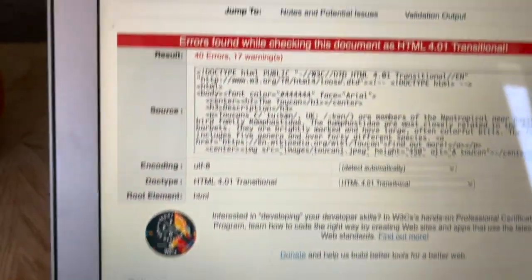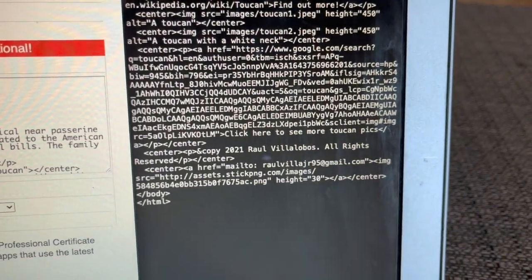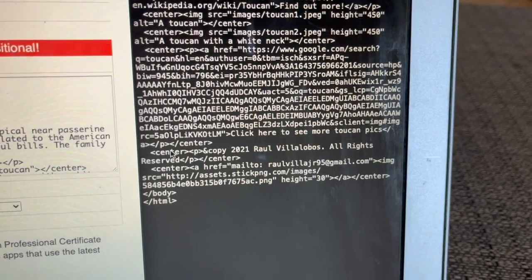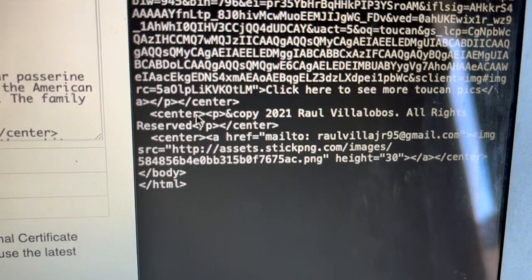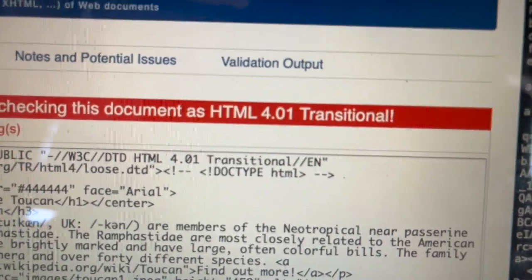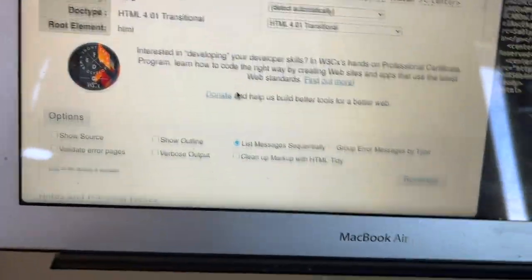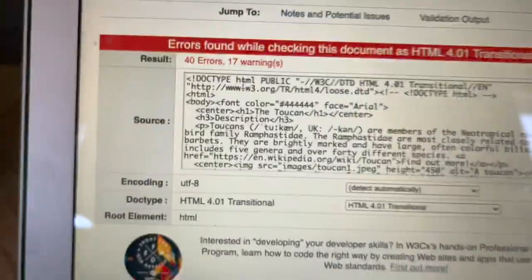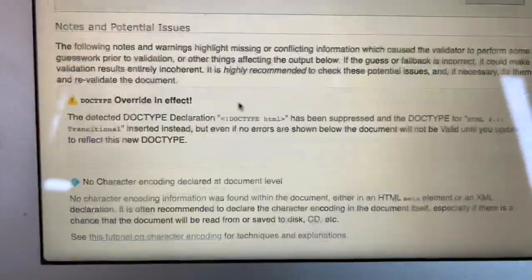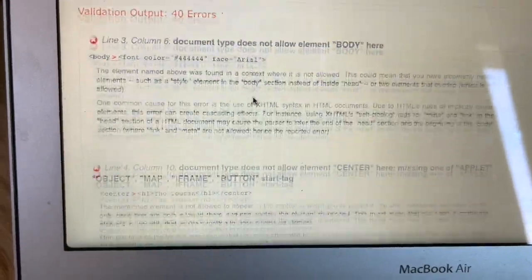I did validate it and got a ton of errors — look at all that. This is my code right here. I already knew the center element can't be used because it's deprecated, though that's for HTML5; this validator is checking against HTML4, which is a little older. These are just warnings — recommended but not officially required. It says 17 warnings and 40 errors up here.